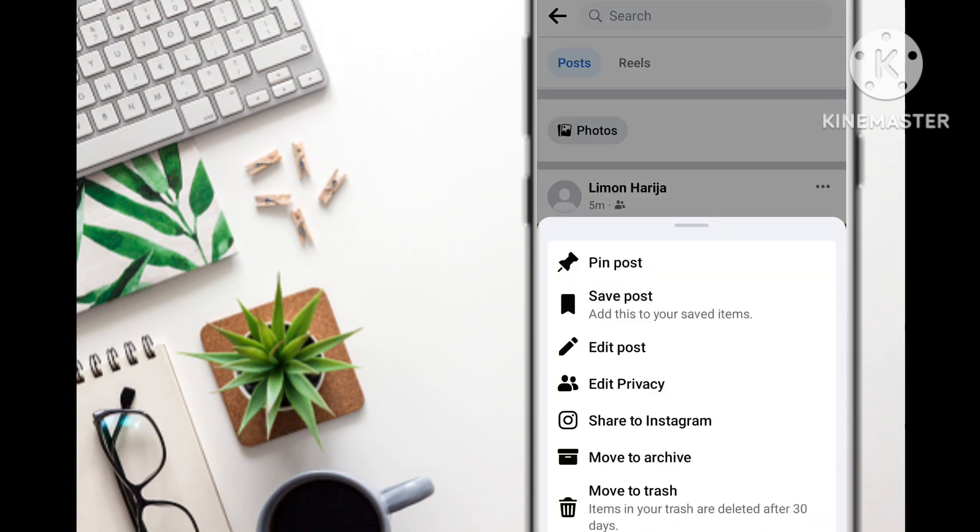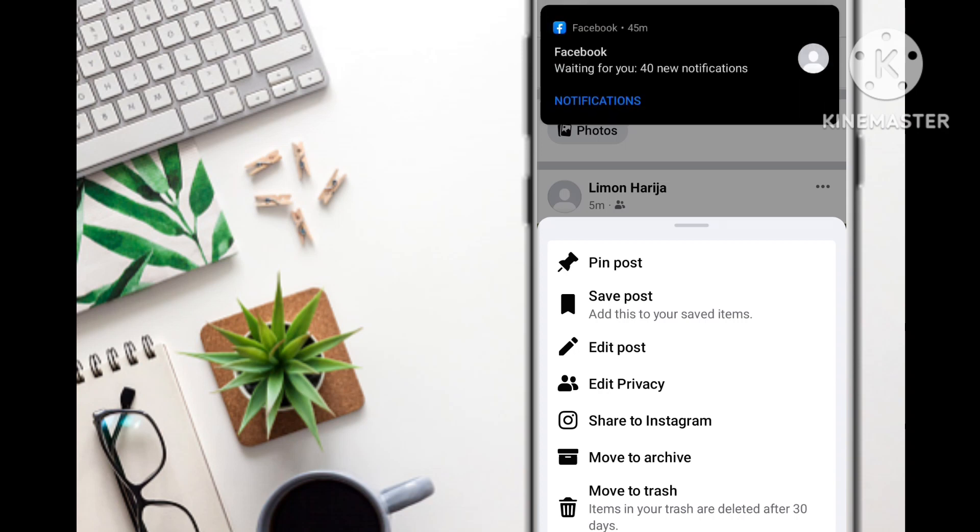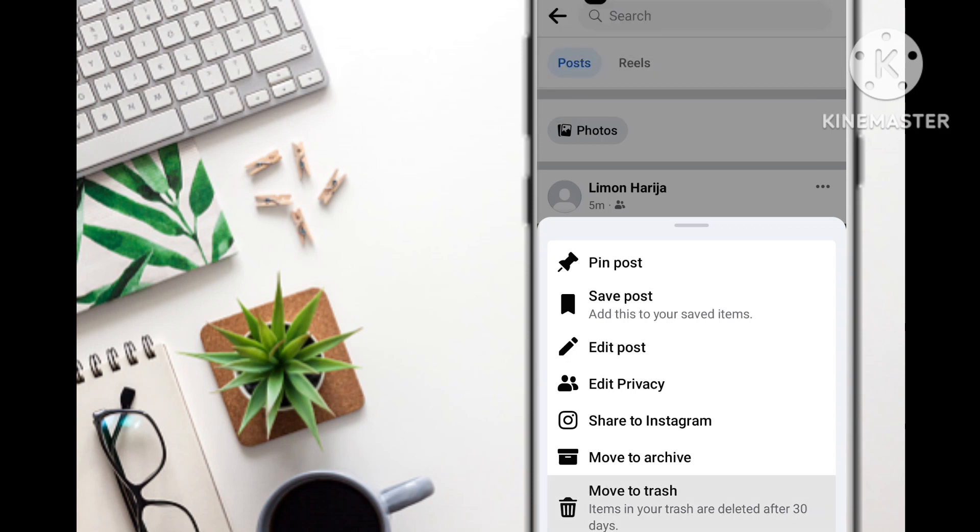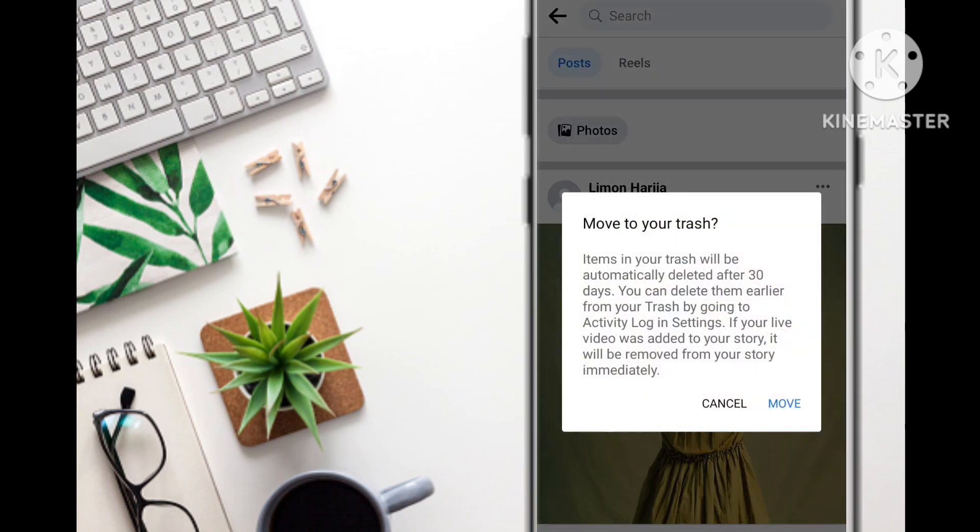Here you select 'Move to trash.' Items in your trash are deleted after 30 days. What does this mean? Well, in this first method, it makes sure that it is temporary.